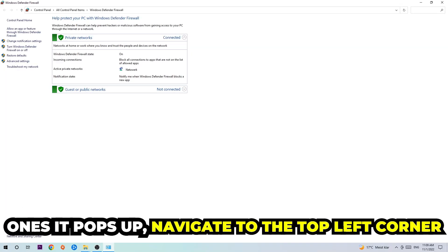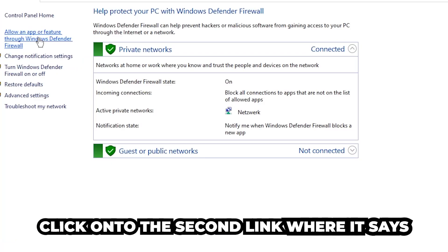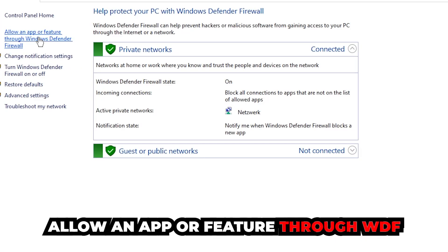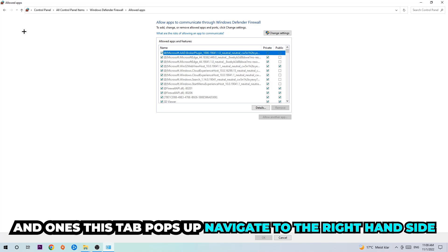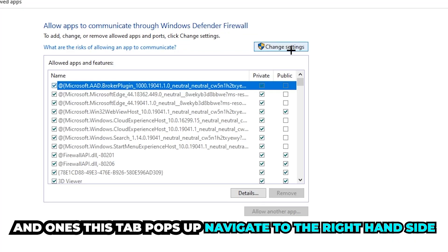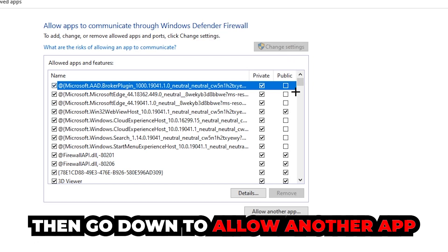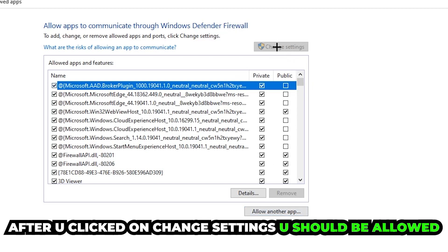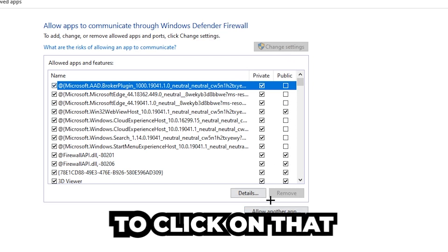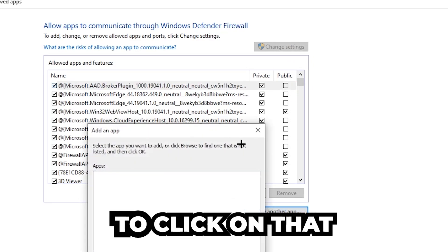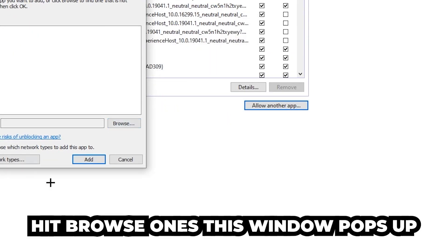Once it opens, navigate to the top left corner and click the second link that says 'Allow an app or feature through Windows Defender Firewall.' Click on that, and once the tab pops up, navigate to the right-hand side and click 'Change Settings.' Then go down and click 'Allow another app.' Once that window pops up, hit Browse.